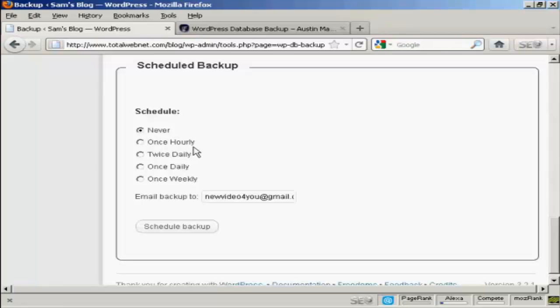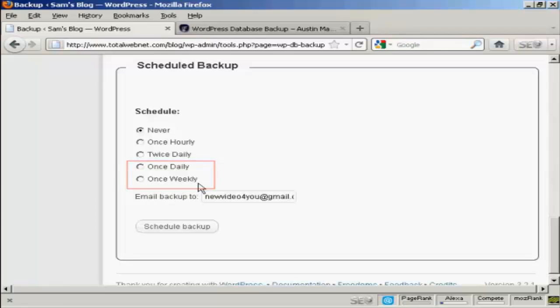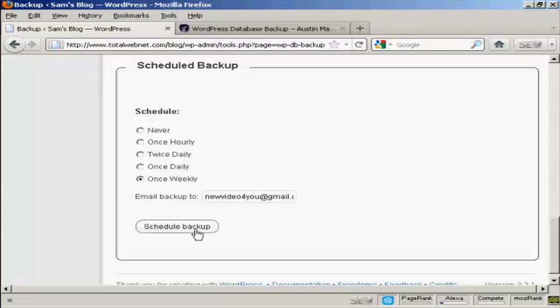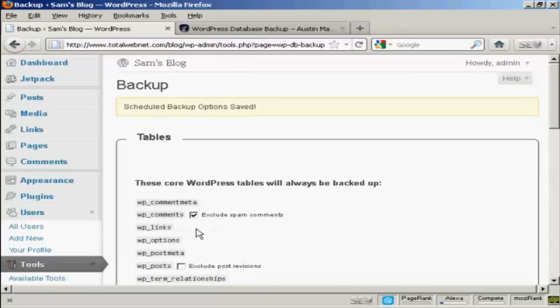You can schedule when you want it, either never or hourly, which I think would probably be a bit excessive or twice daily. For most people, I would think the two options that you'd want to choose will either be once daily or once weekly. And again, you choose your particular email address. Let's say I want to have it done every week. Click here on Schedule Backup. And there you go. The Schedule Backup options are saved.